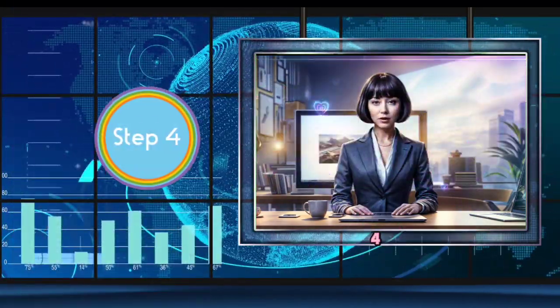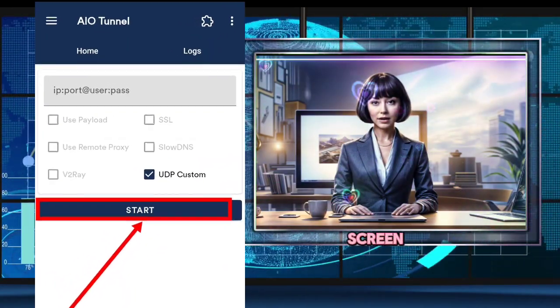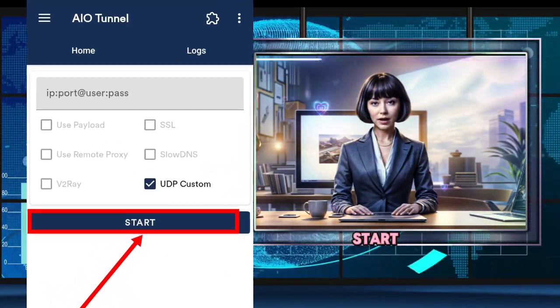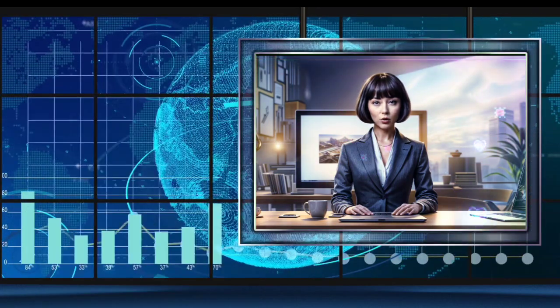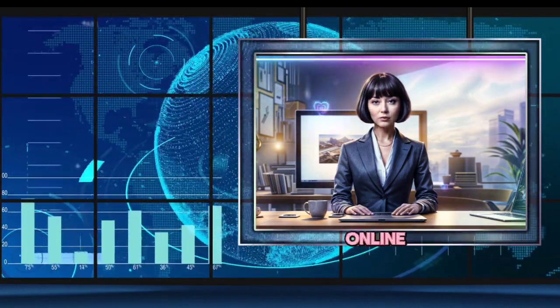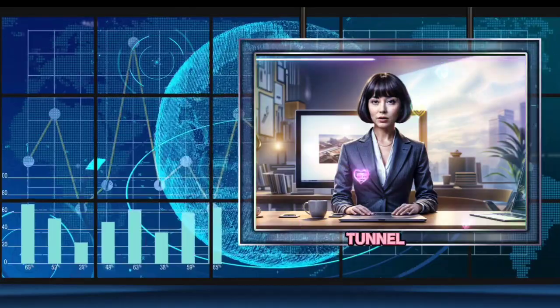Step 4: Great job so far. Now go back to the main screen and click on the start button to establish your VPN connection. You're all set to enjoy a secure online experience. And there you have it — you've successfully configured your AI Tunnel UDP settings.